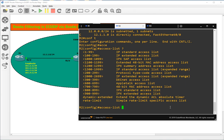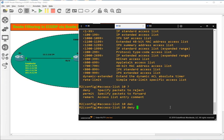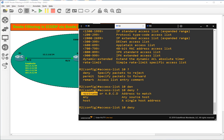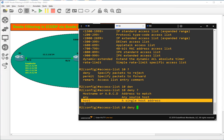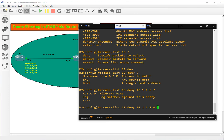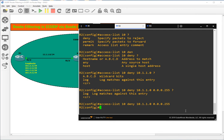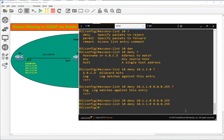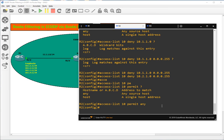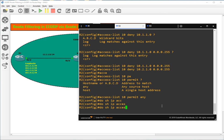We will create an IP standard access list. What we want to do is deny addresses to match. If we want to block a single host address, we use 'host'; if we want to block a network, we use the IP of the network. The network IP here is 10.1.1.0 with wildcard mask 0.0.0.255. We also want to block 10.1.2.0 — that's the second network we want to block. The rest should be permitted, so we add permit any.